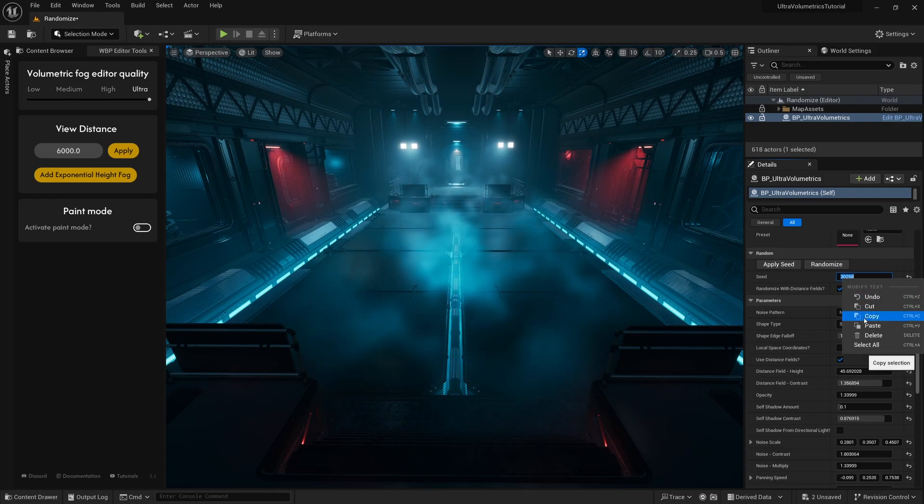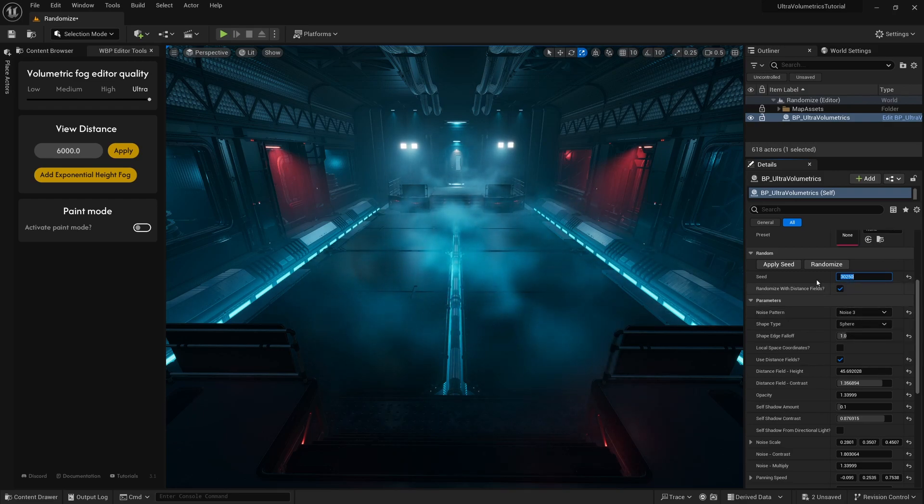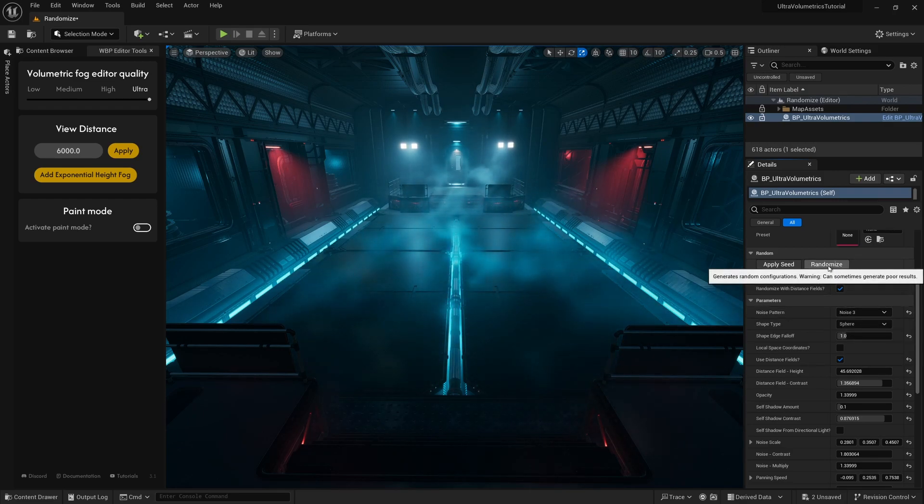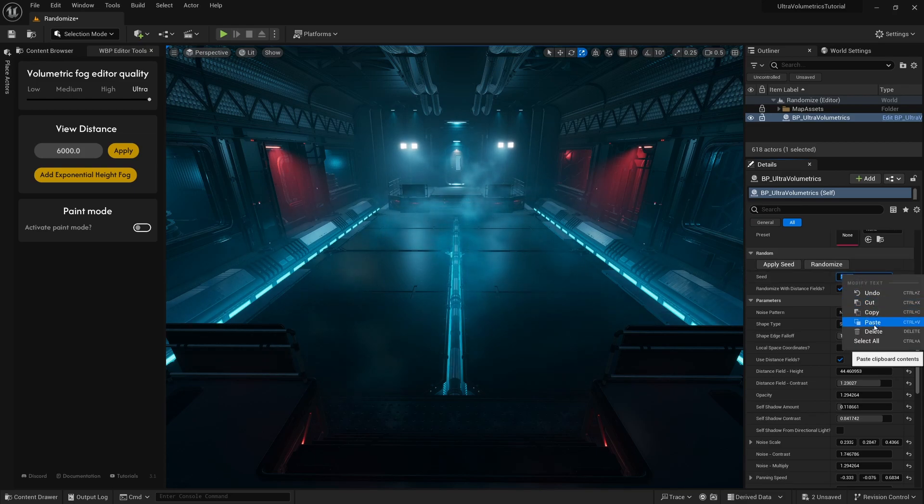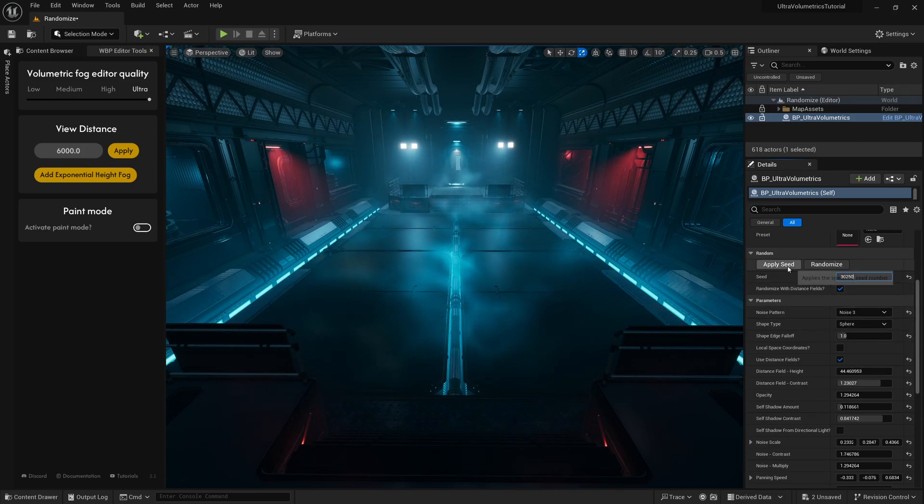If we copy the number and press randomize again, we can go back to the previous randomly generated fog configuration by pasting in the number and pressing apply seed.